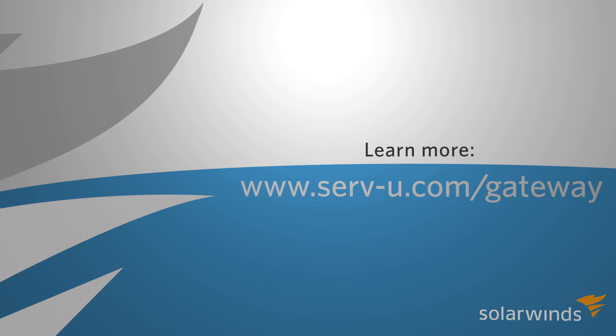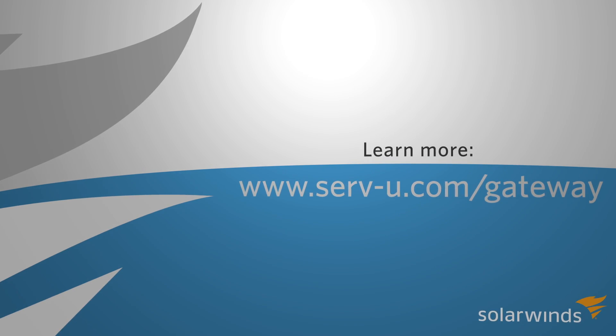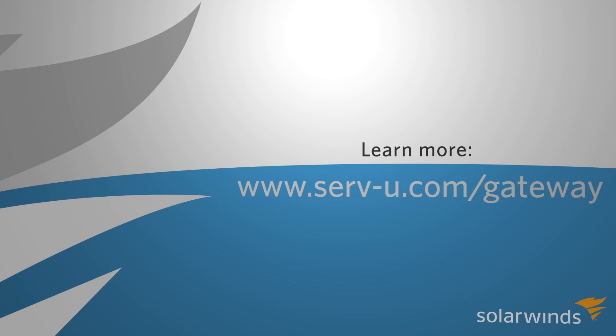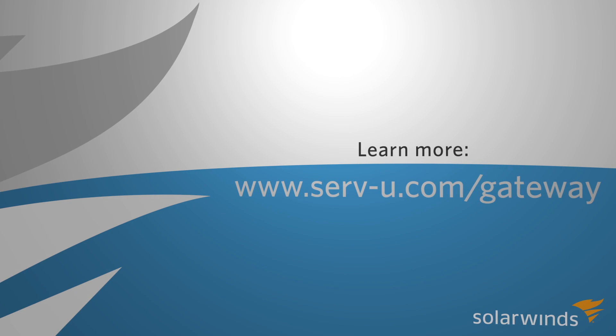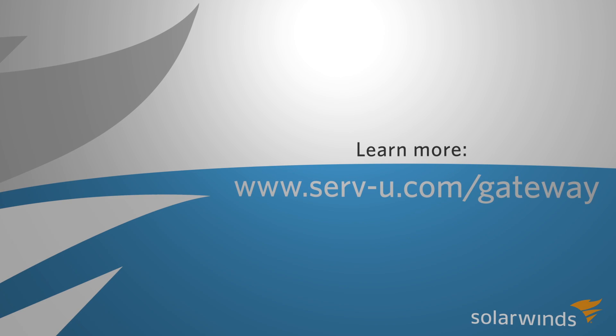So I hope you will agree that setting up the listeners, setting up the gateway, setting up the whole arrangement for Serv-U Gateway is easy and fast. And thank you for watching how easy it was to enhance the security of Serv-U deployment.